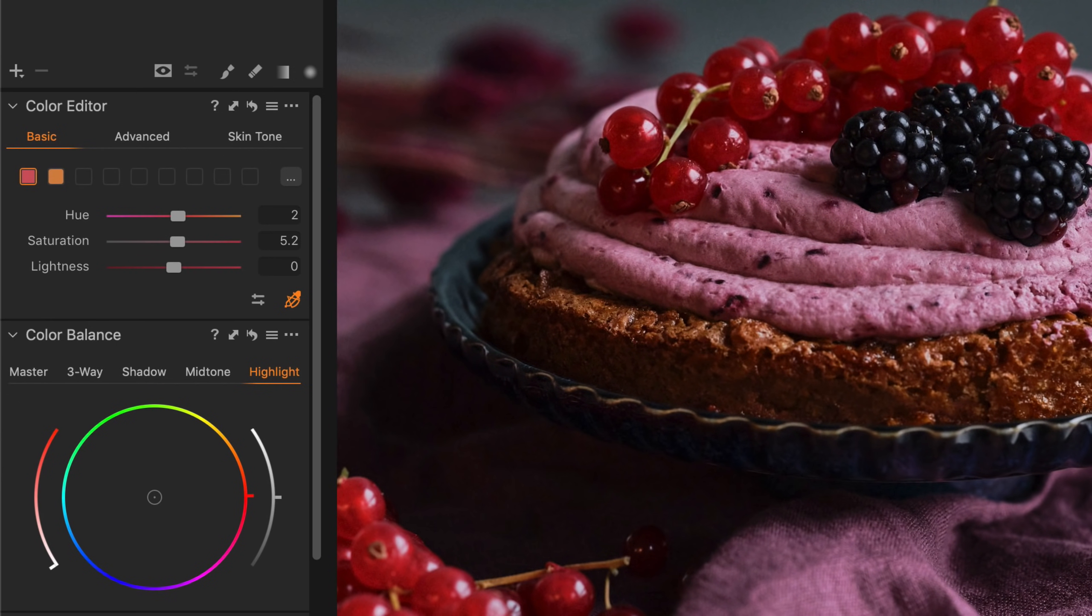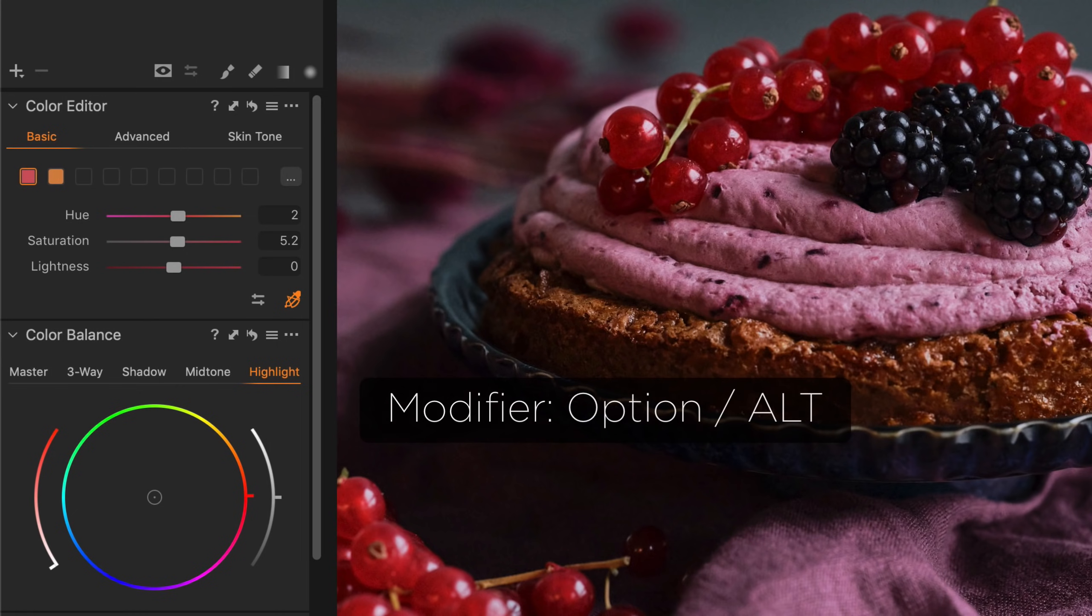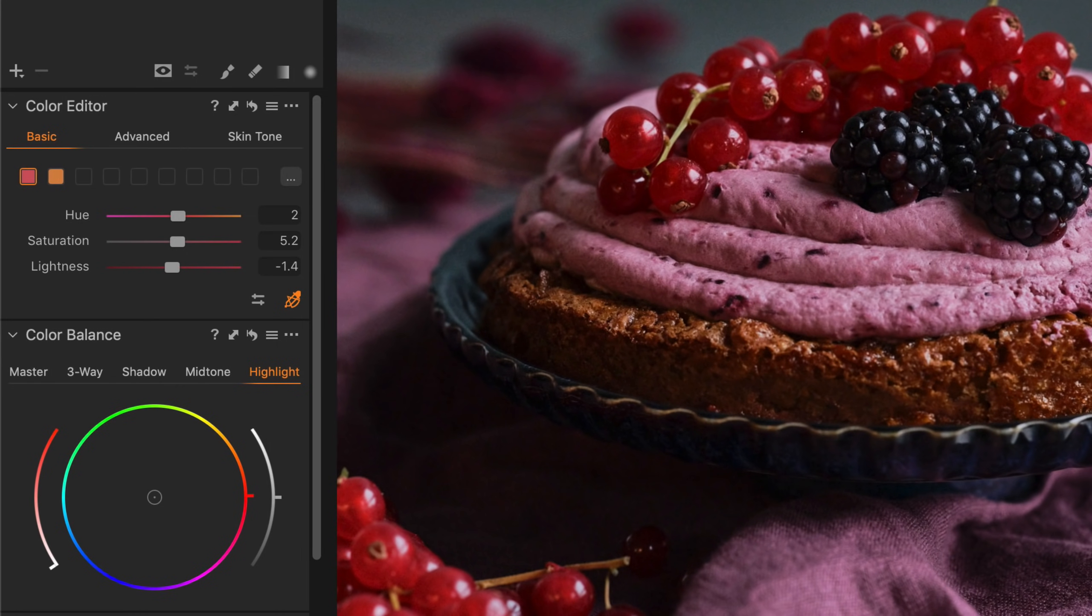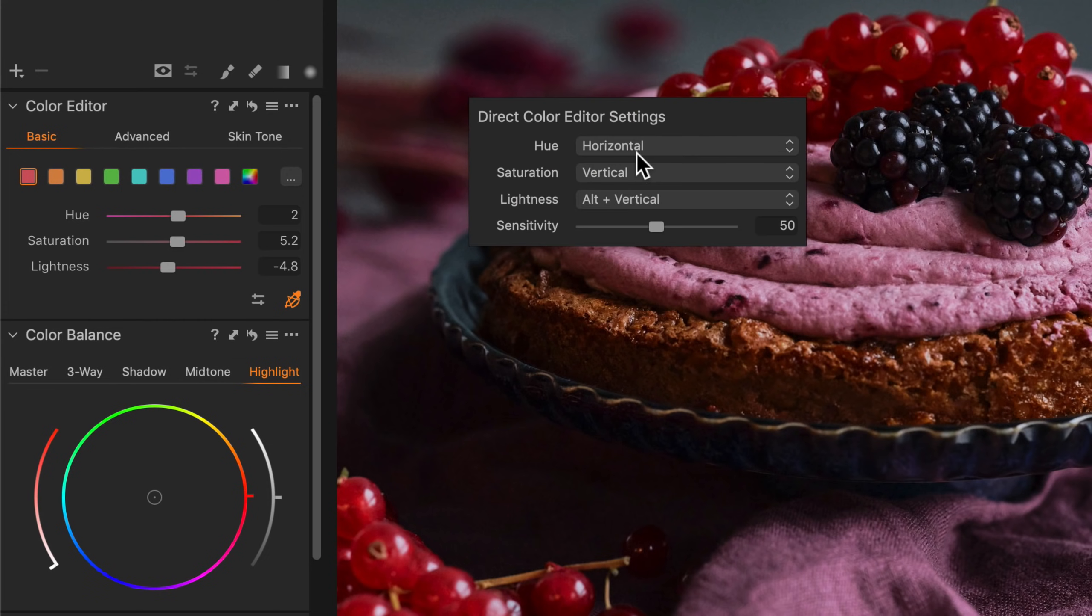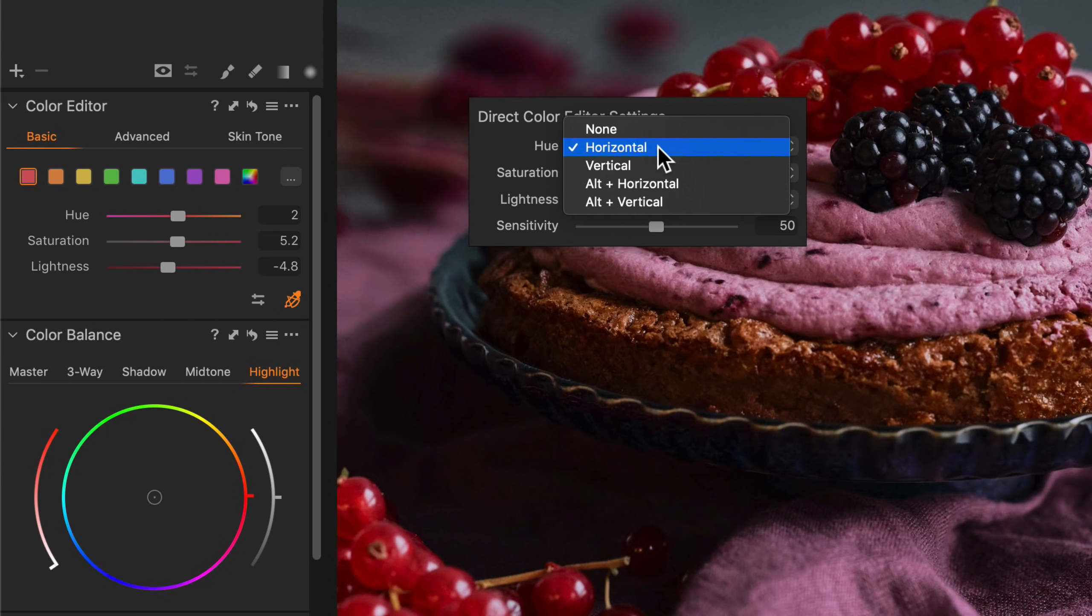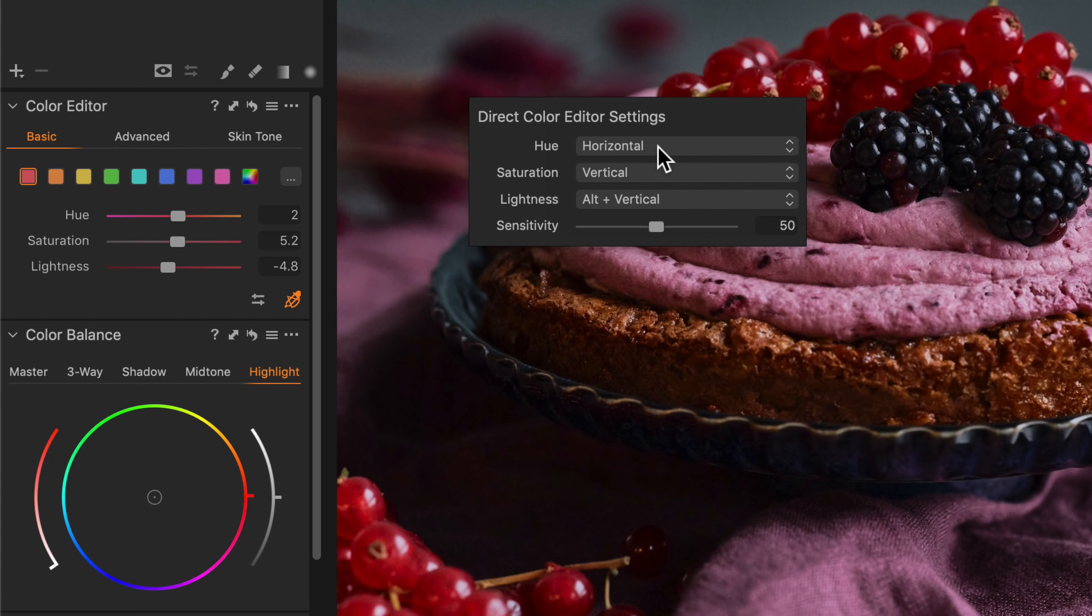To change the lightness, I just need to hold Alt or Option on my keyboard. So if I drag downwards, that's going to darken the red tones. Now if you want to be reminded what each axis does, simply right click and you can change the preference for each one, and also change the sensitivity. A higher sensitivity just means your cursor movements don't have to be as exaggerated or vice versa.